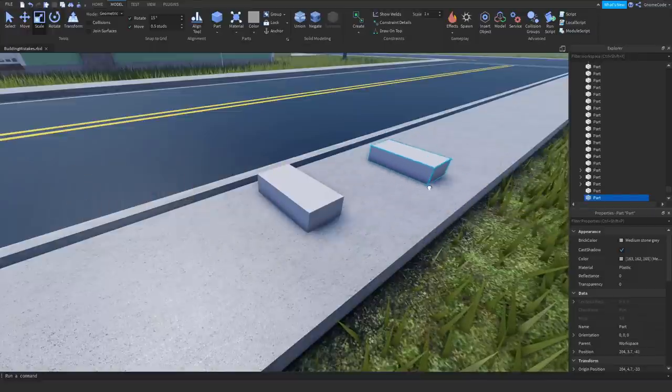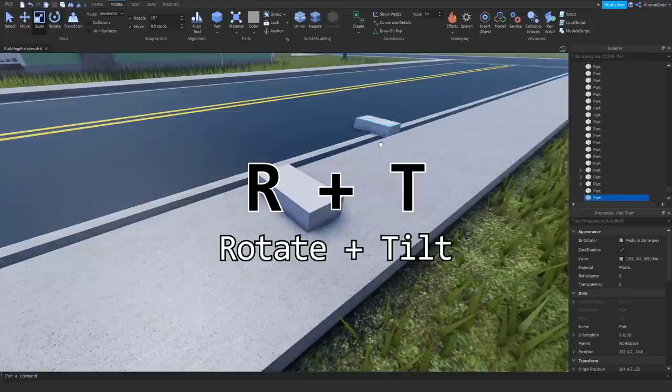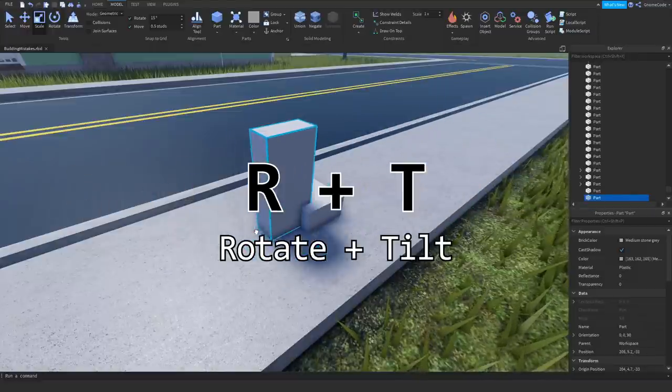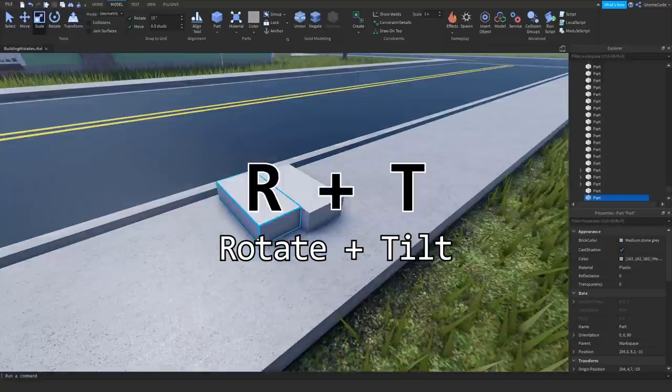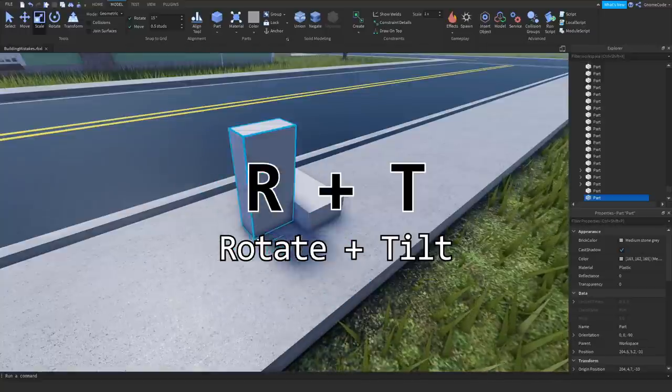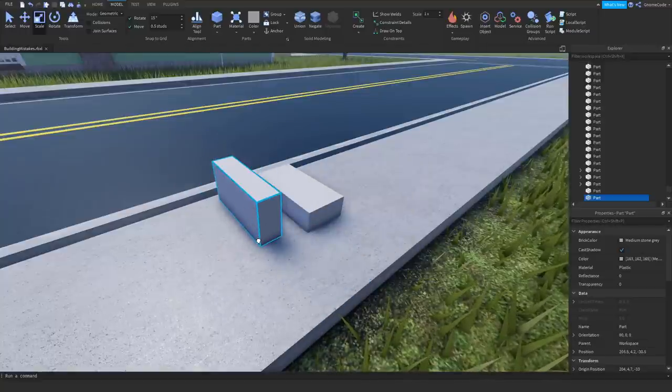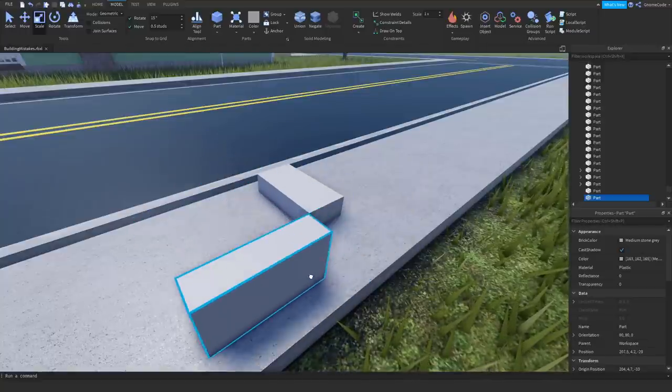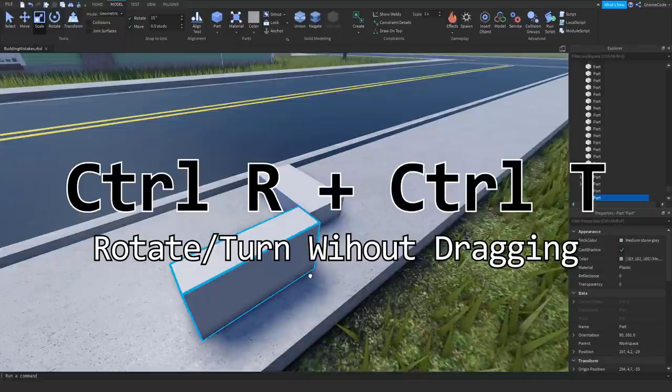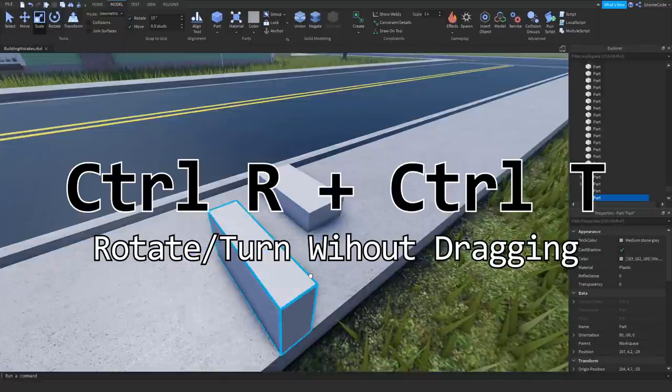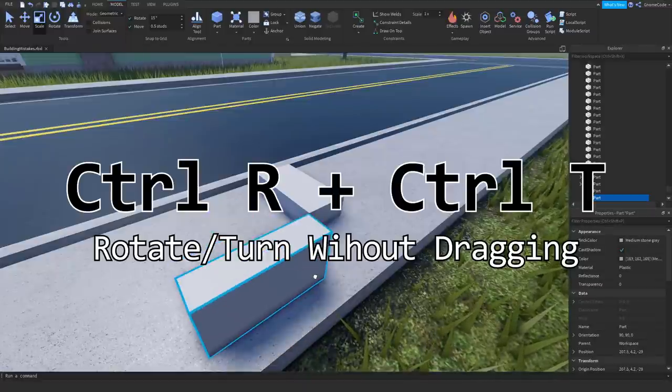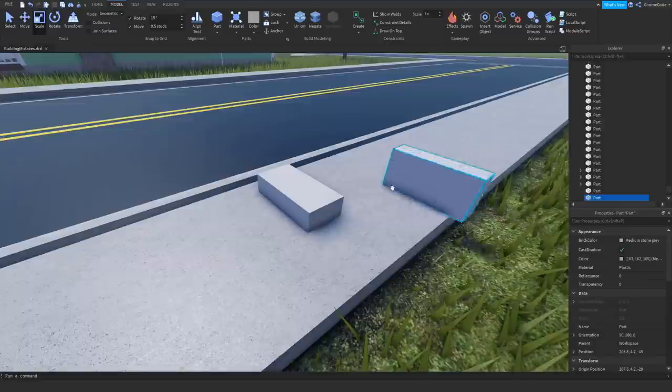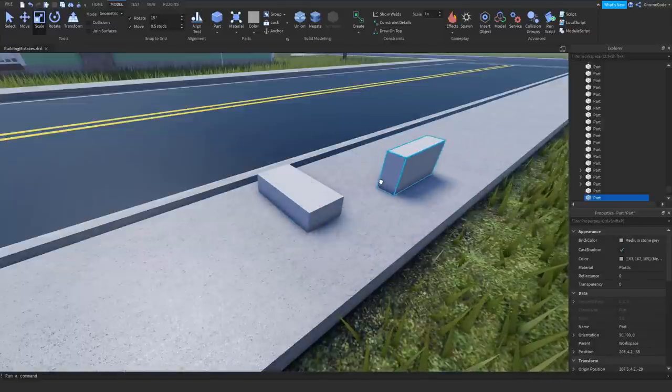While you're dragging it around, obviously, you've got R and T that you can move it about with to rotate and tilt it. And if you hold down the CTRL key, that will turn it in, sort of, in space. Whereas if you're dragging and turning it, then you can just press R anyway.